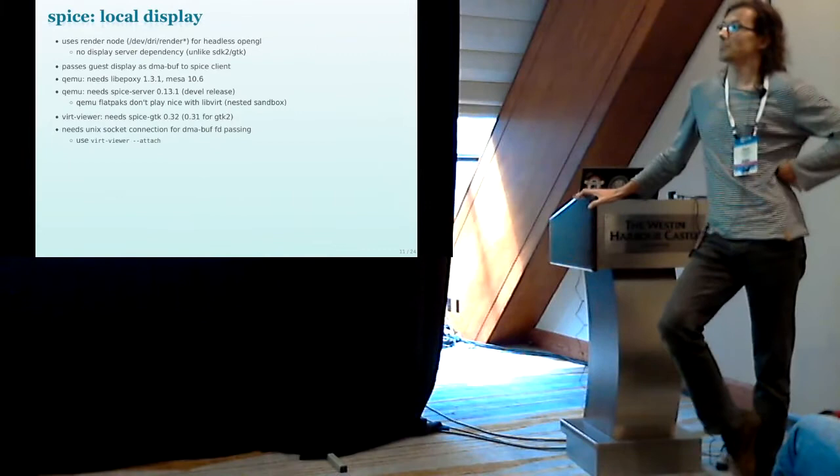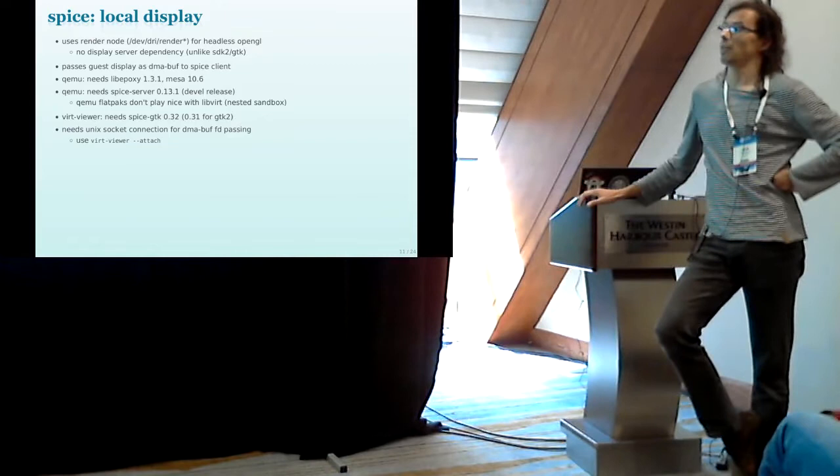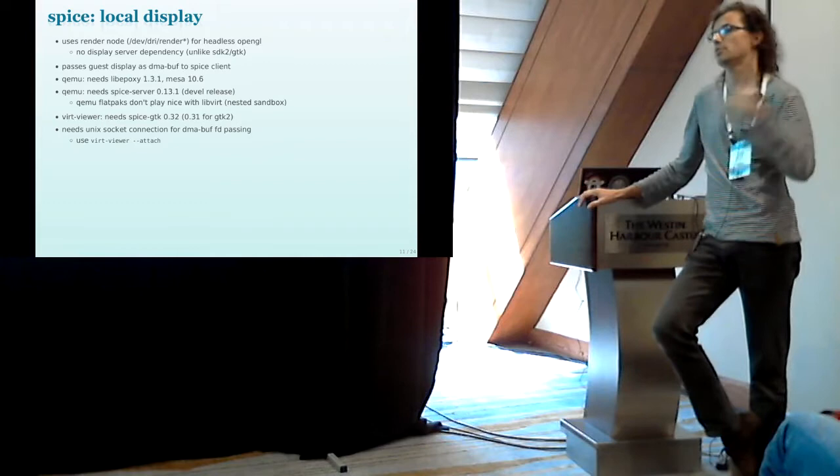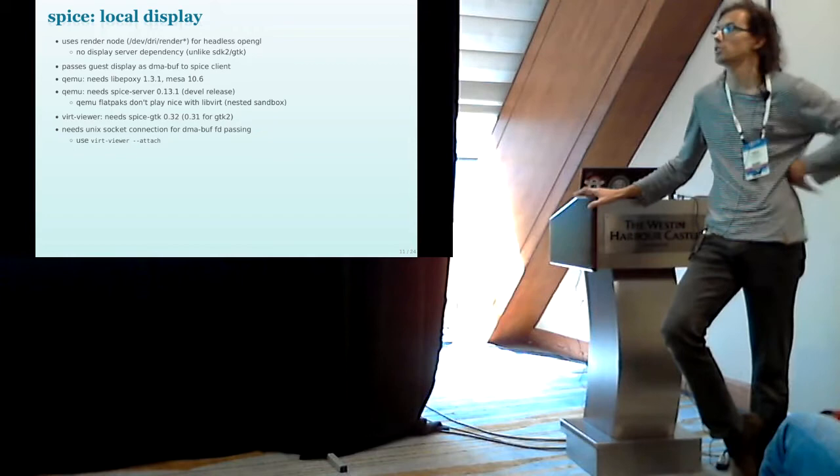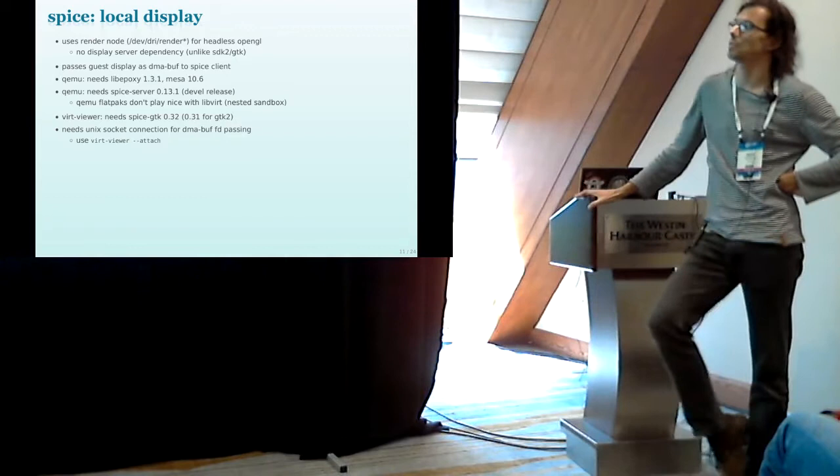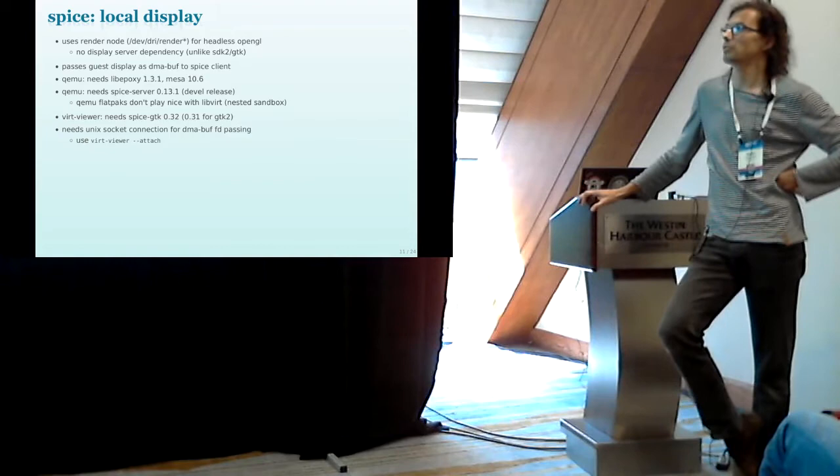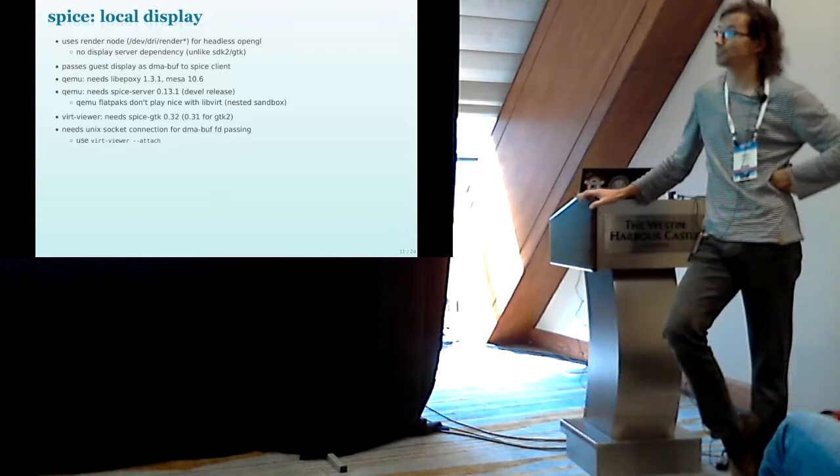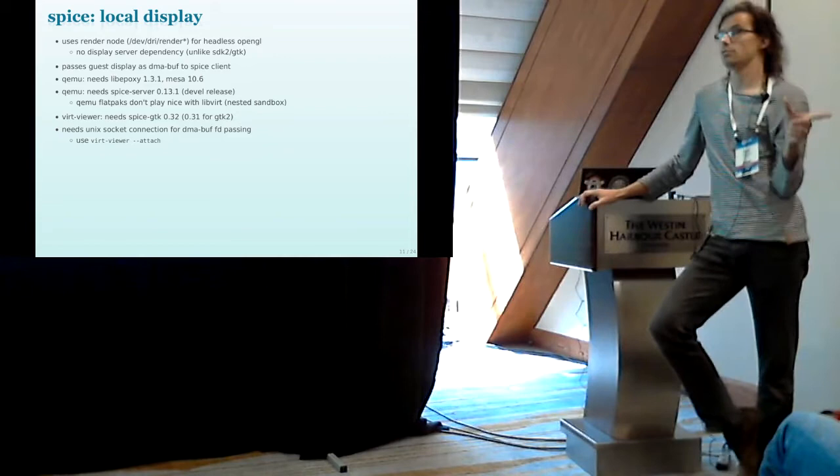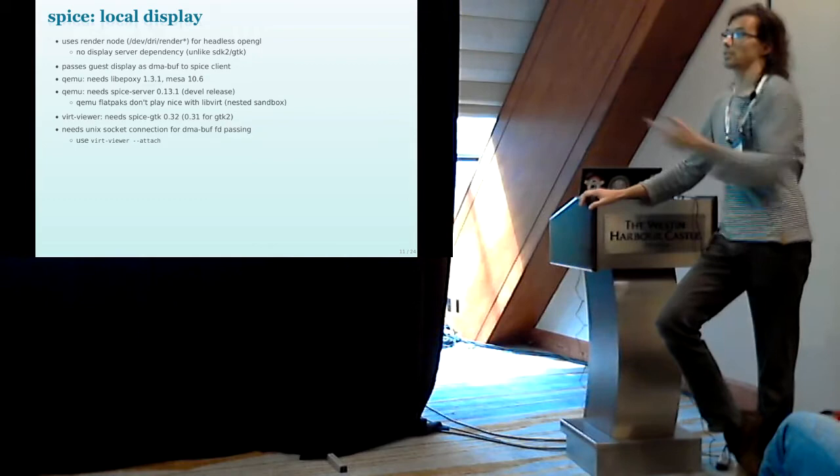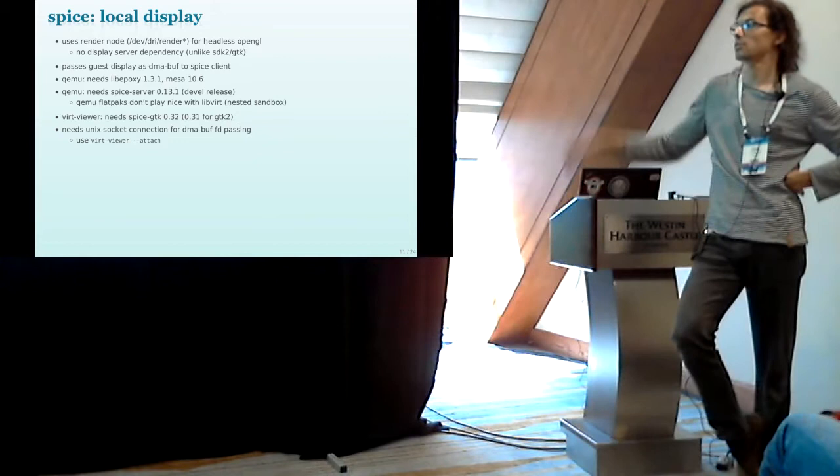So the most interesting thing for me is using SPICE. The big advantage of using SPICE compared to SDL or GTK is that you don't have a dependency on your display server. So you can keep the virtual machine running and disconnect and even restart your X server without your virtual machine dying. And how does this work is that SPICE uses render nodes recently added to the Linux kernel to do all the rendering operations and render into a texture.